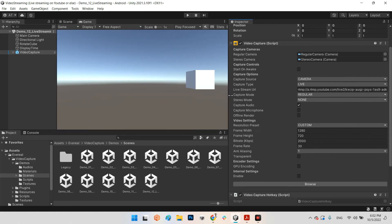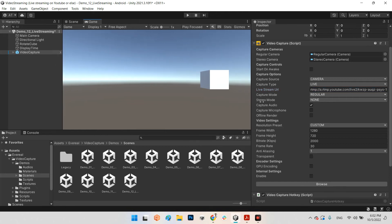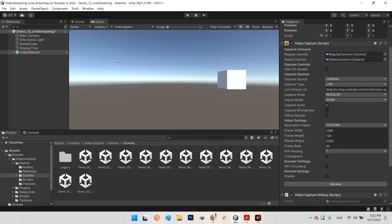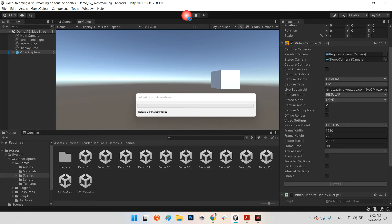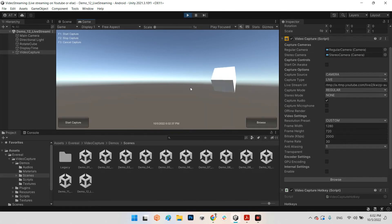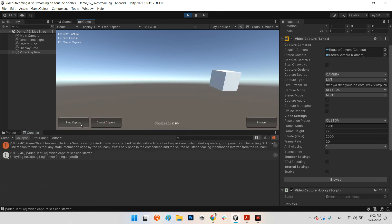And here we have a variable that is called Live Stream URL. And I remove the default one and I paste my URL here. Okay. And I save the game. Now I just play the scene and I start the capture.